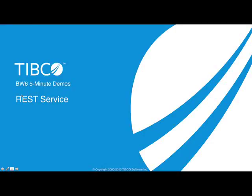Hello everyone. Today we're going to take a quick look at how BW6 enables creation of REST services, of RESTful Web APIs that can be consumed by web, mobile, and enterprise applications.